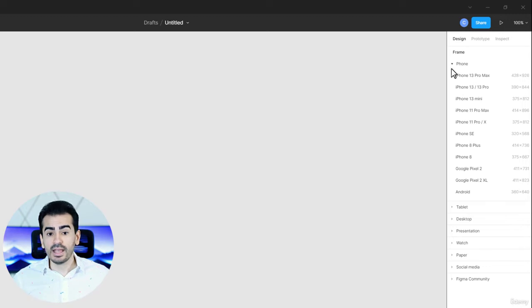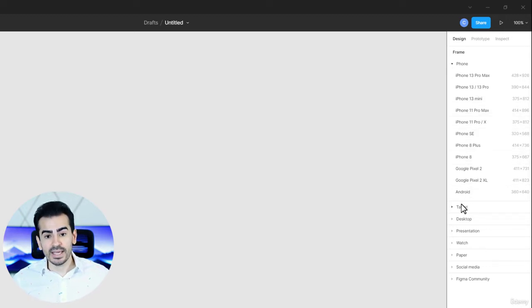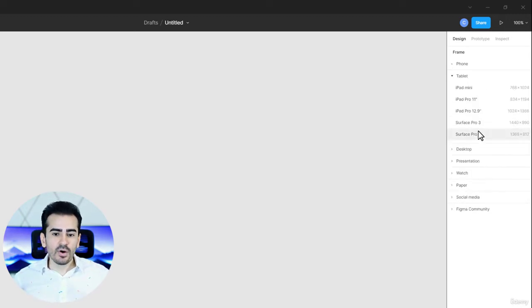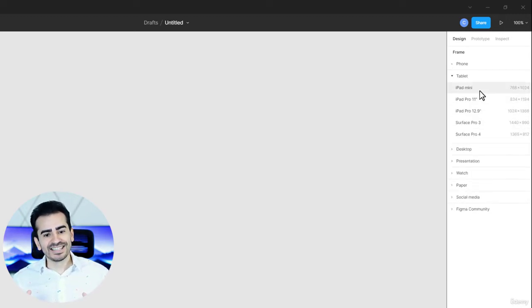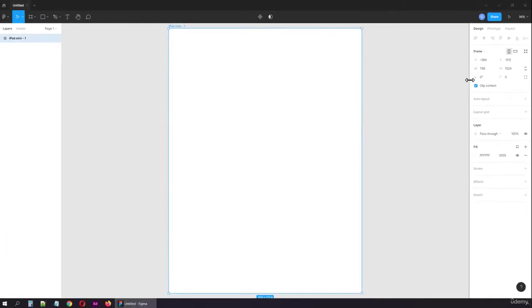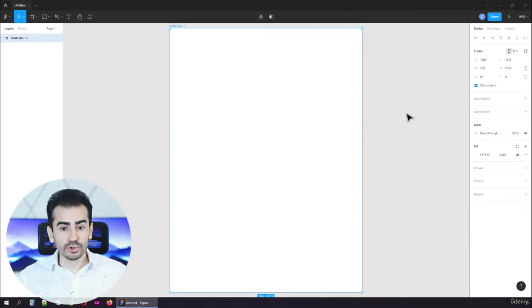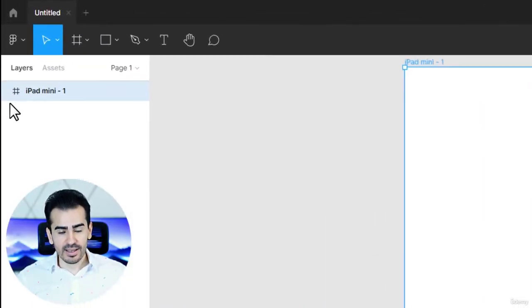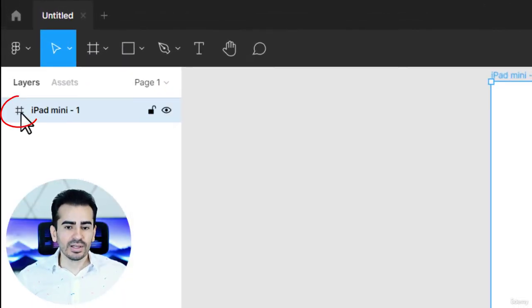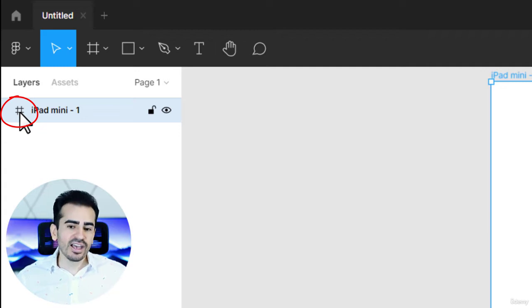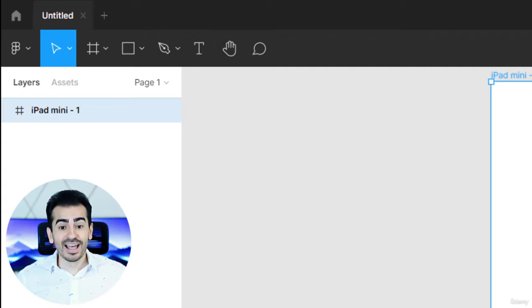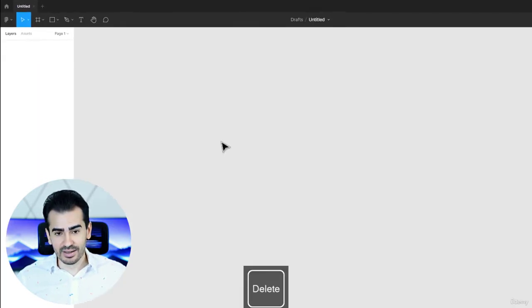And if you click on any of them, say iPad mini, the frame automatically gets added. You can also see it in the layers panel. See this symbol here that kind of looks like a hashtag? That's a frame.